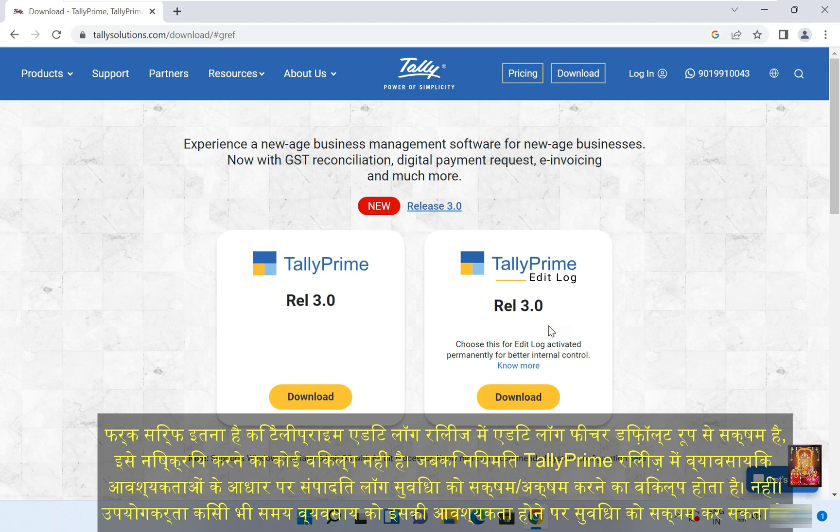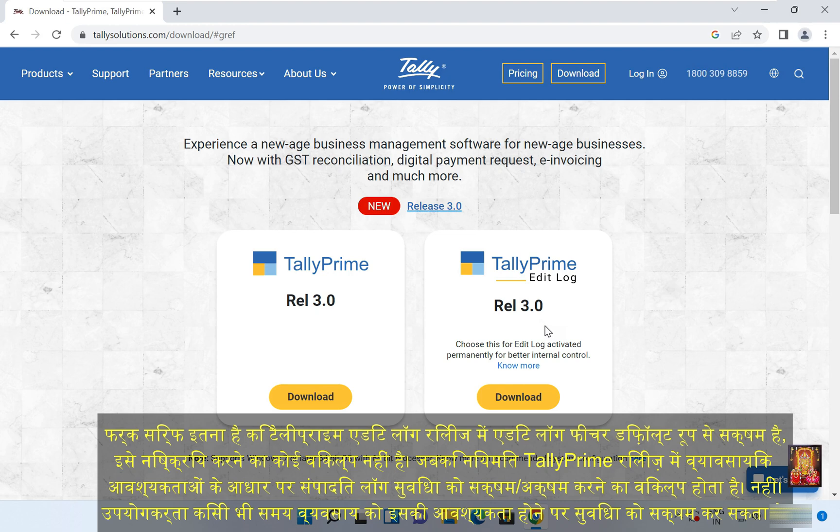Whereas the regular Tally Prime release has an option to enable or disable the Edit Log feature based on the business needs. The user can enable the feature anytime the business needs it.